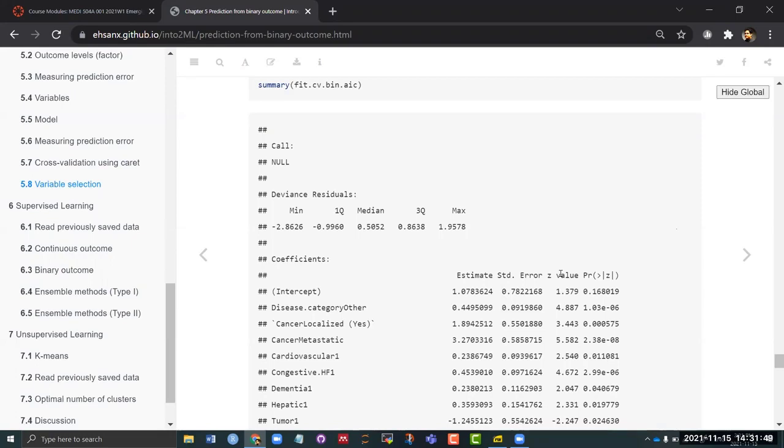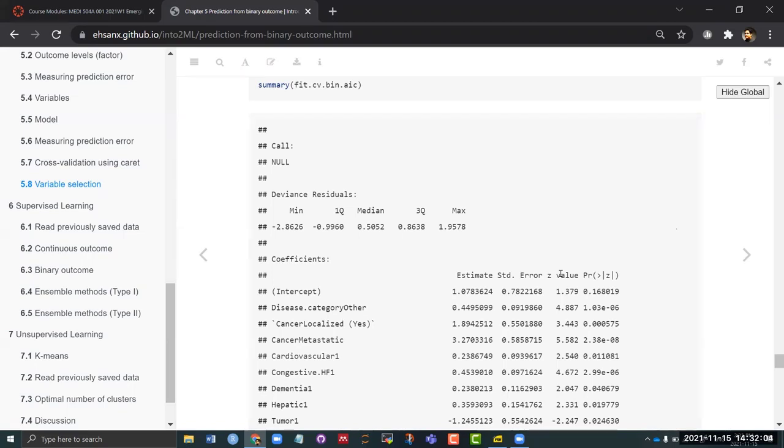But fortunately for us we do not really care about the interpretation of each of these variables. All we care is the ROC that we are getting, right? Because we are interested in just predicting the death, nothing else. So in our example it might make sense. But if you are interested about interpretation, this is probably not the process you should follow.